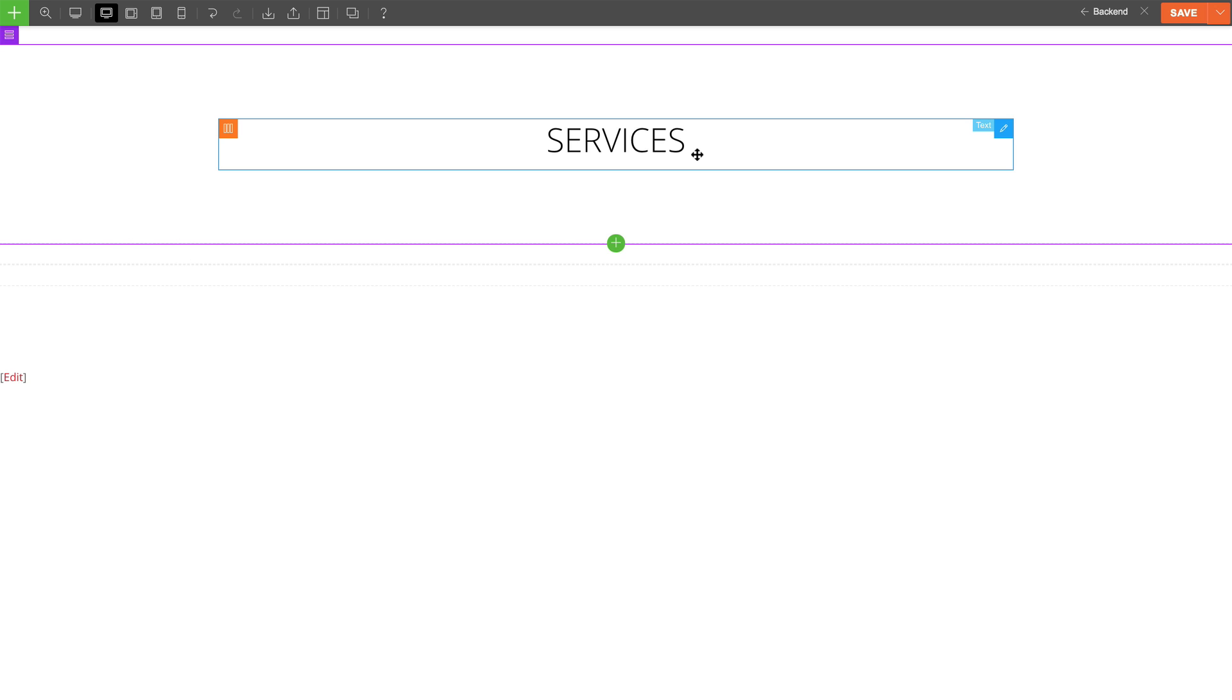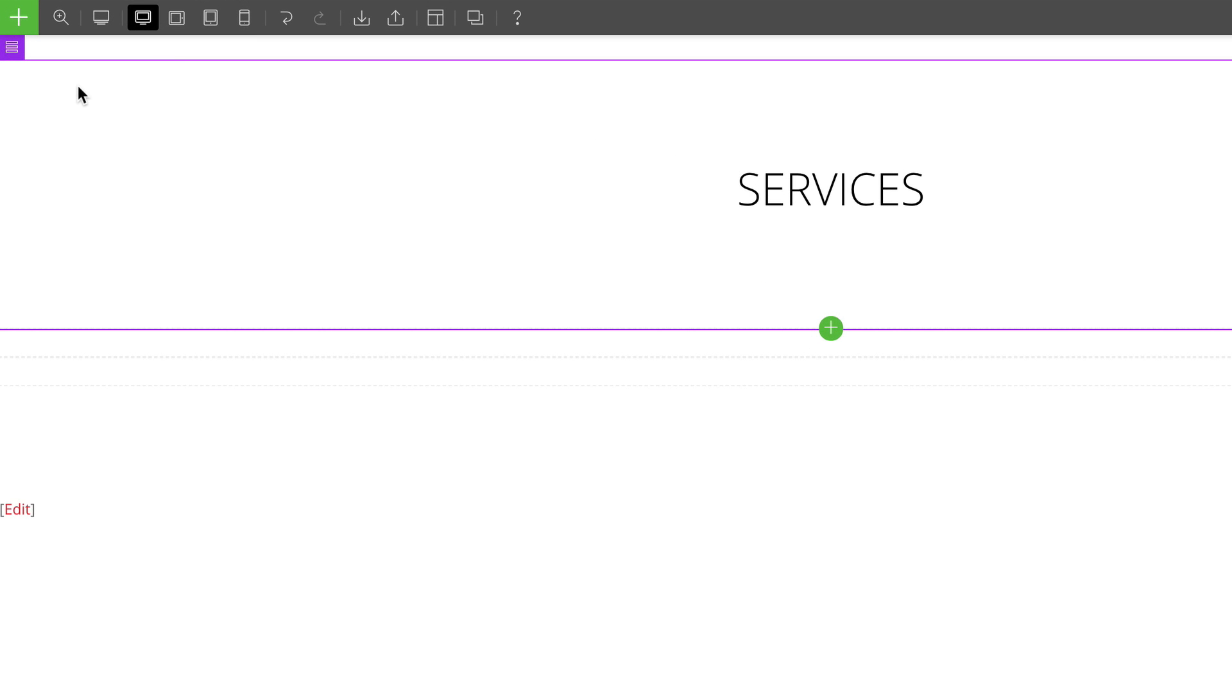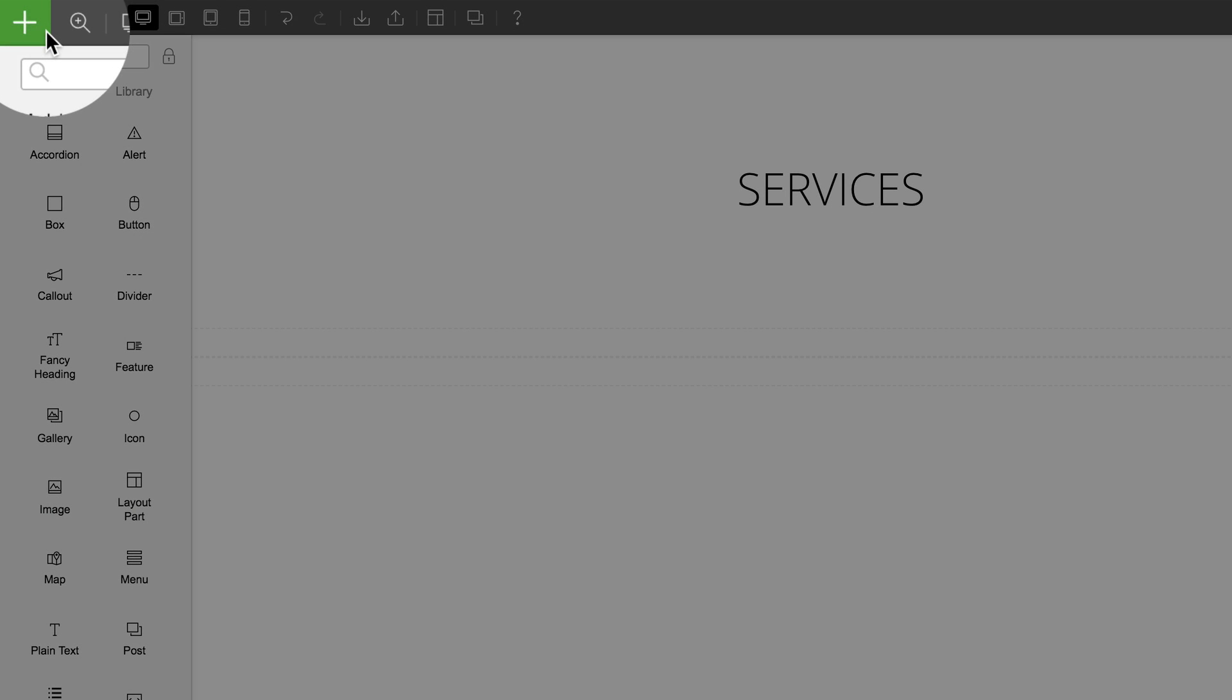Then to showcase my services, I want to add a three column layout underneath my text module. To do this, I just need to hover over my green plus icon and click on the rows tab.